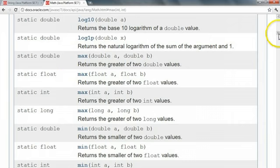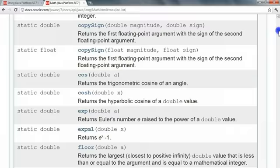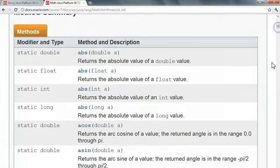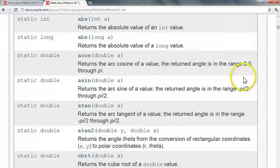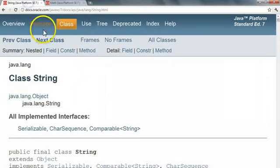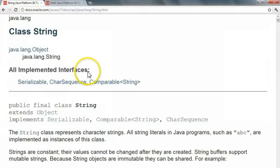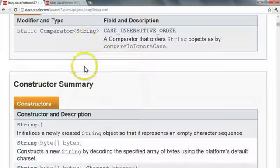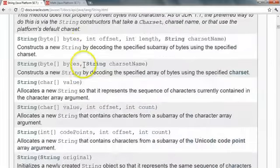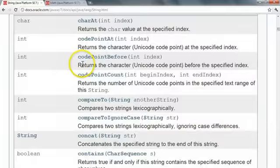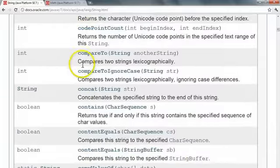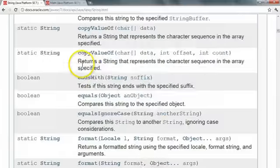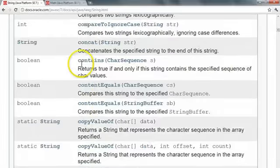So if we come back into our documentation, and we quickly just browse through the math class, we'll notice that the word static is next to every method. Now if we jump into the string class and browse through it, we see that it has a number of methods. We scroll, there they are, methods. And notice, the word static isn't there for most of the methods.